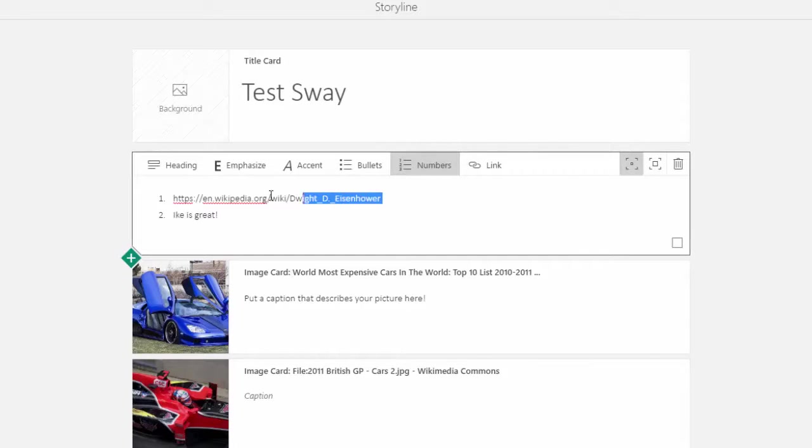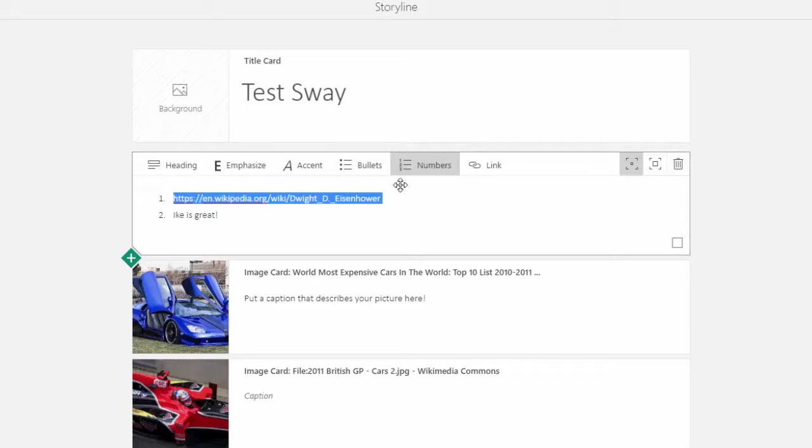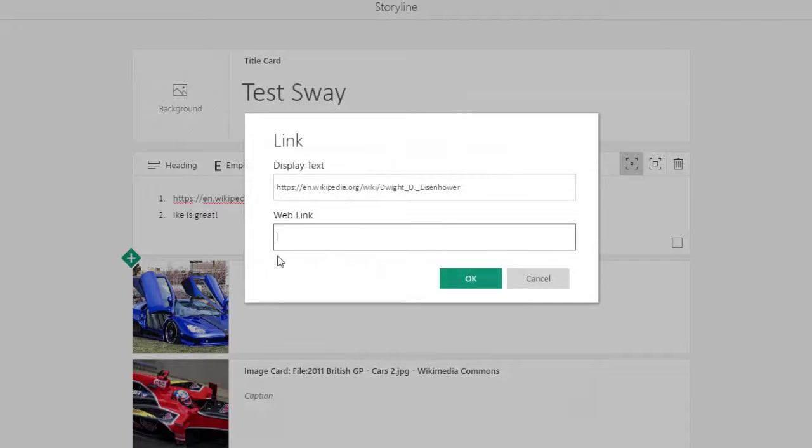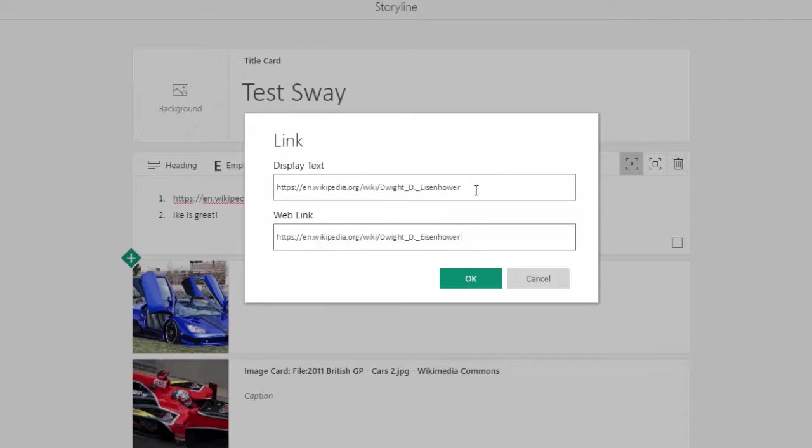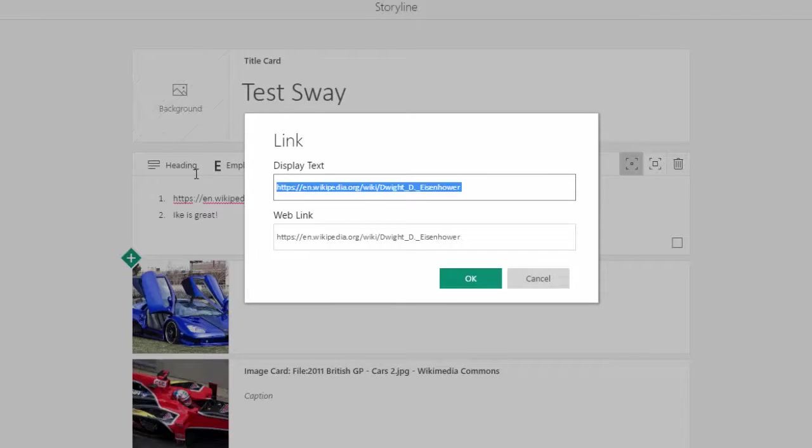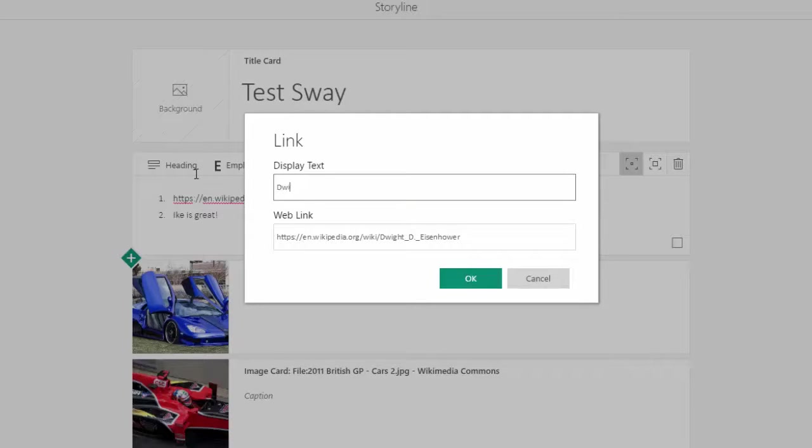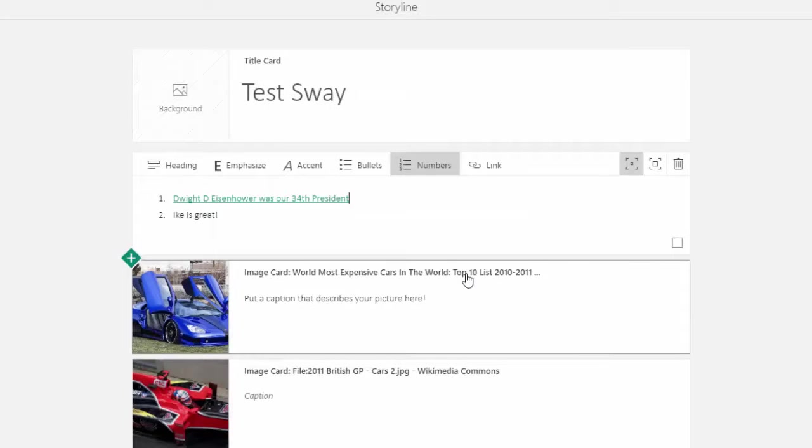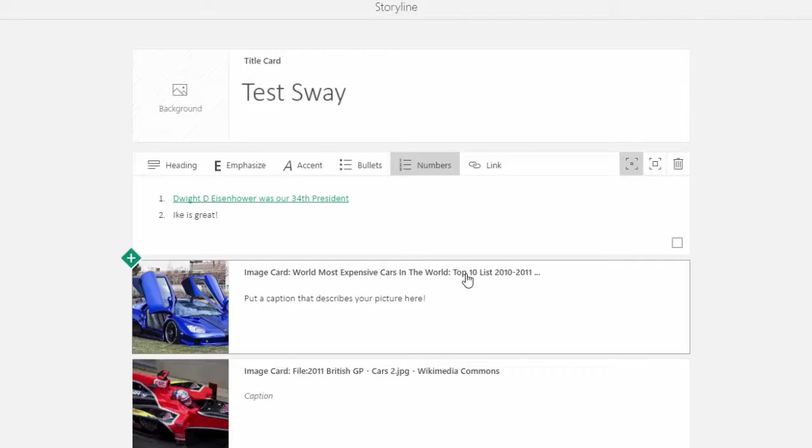At any point in time I can make a link as well. So I actually added link text there. I'm going to actually change the display text to say something like... and now I have text in there that will link out to that Wikipedia article.